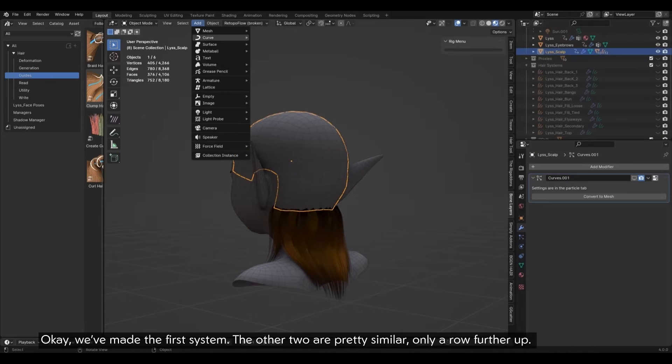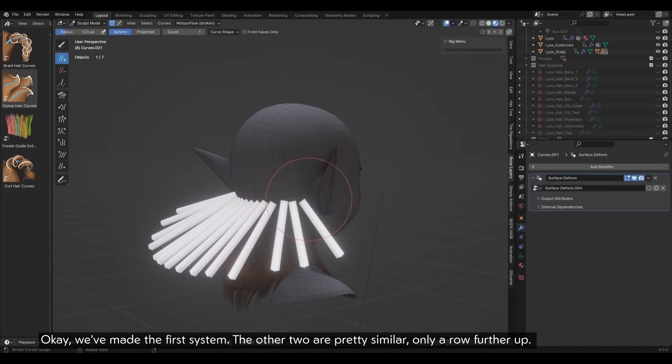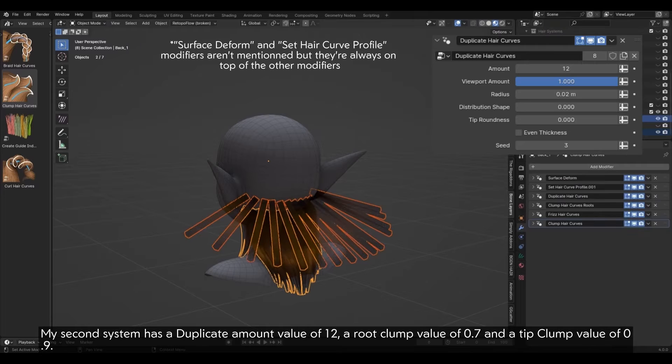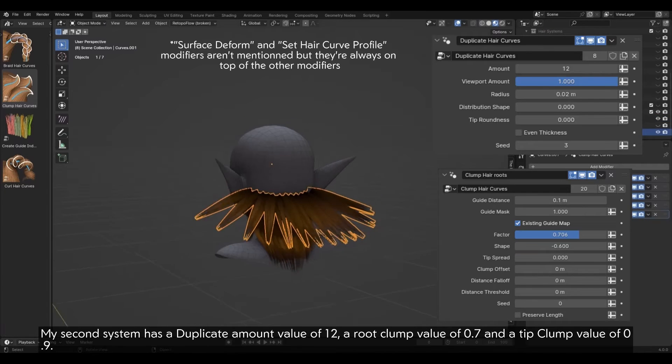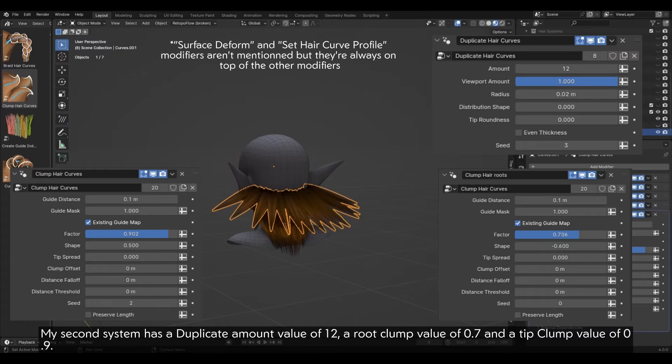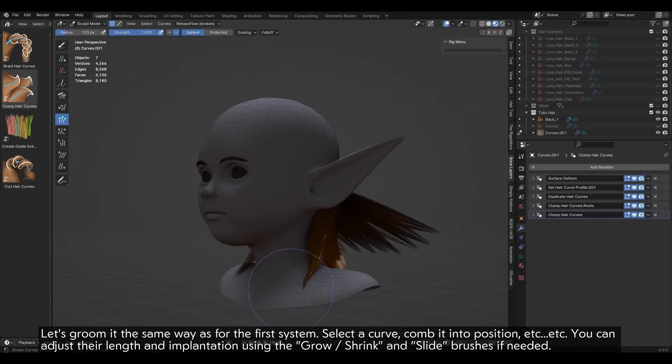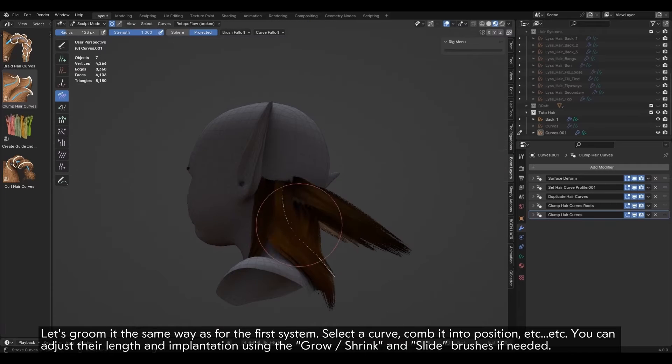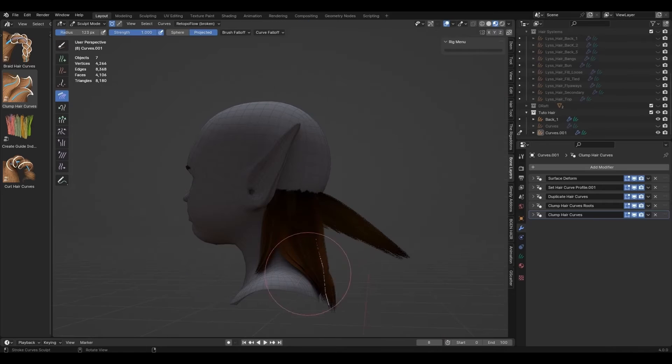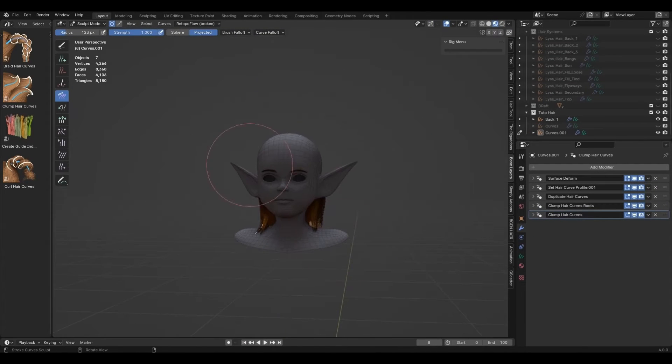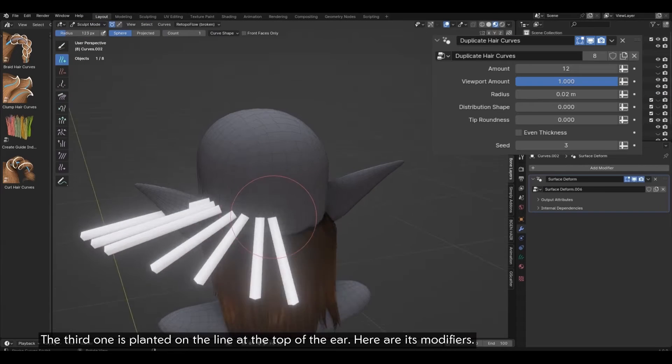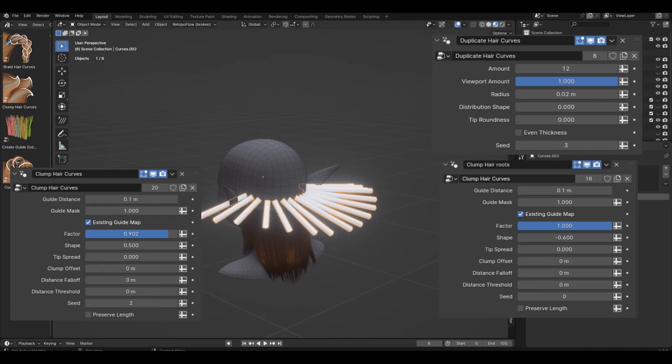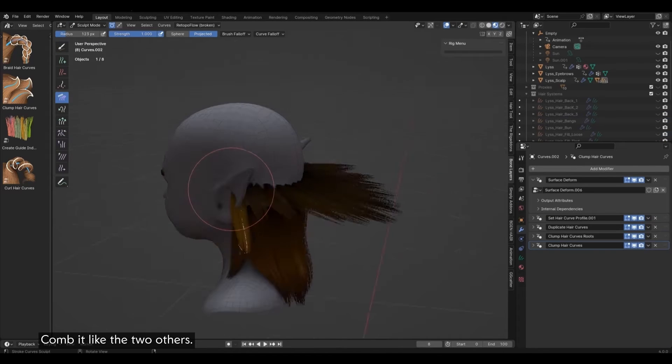Okay, we've made the first system. The other two are pretty similar, only a row further up. My second system has a duplicate amount value of 12, a root clump value of 0.7, and a tip clump value of 0.9. Let's groom it the same way as for the first system. Select a curve, comb it into position, etc. You can adjust their length and implantation using the grow shrink and slide brushes if needed. The third one is planted on the line at the top of the ear. Here are its modifiers. Comb it like the two others.